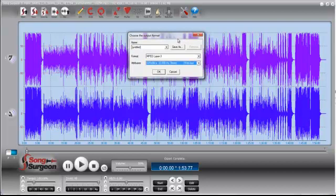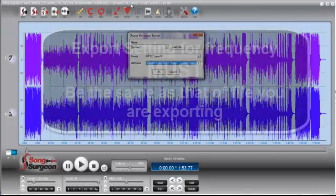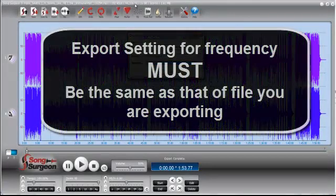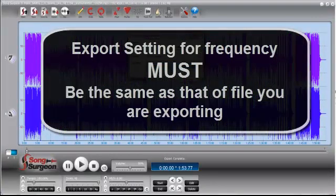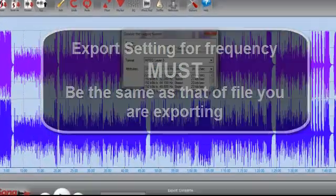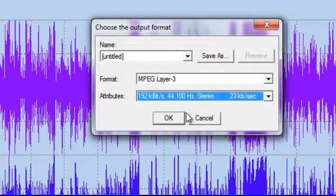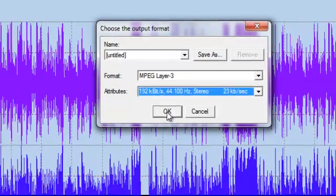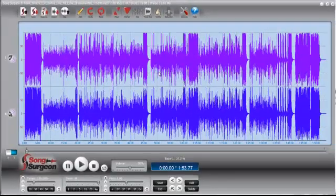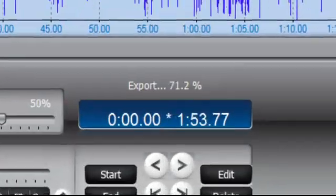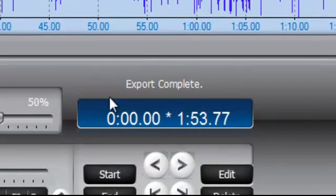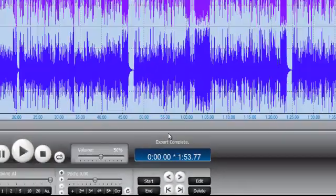so really the only thing you need to understand is that you look up here, whatever it says the frequency rate is, is what you select. So in this case, my default setting is 192 and 44.1. I select that, I go ahead and click OK, and it exports the file, and I'm done.